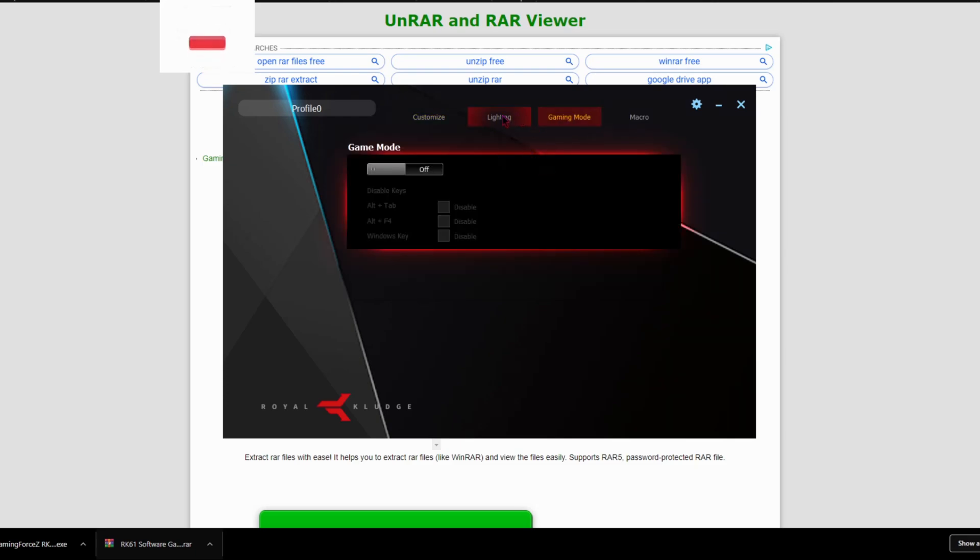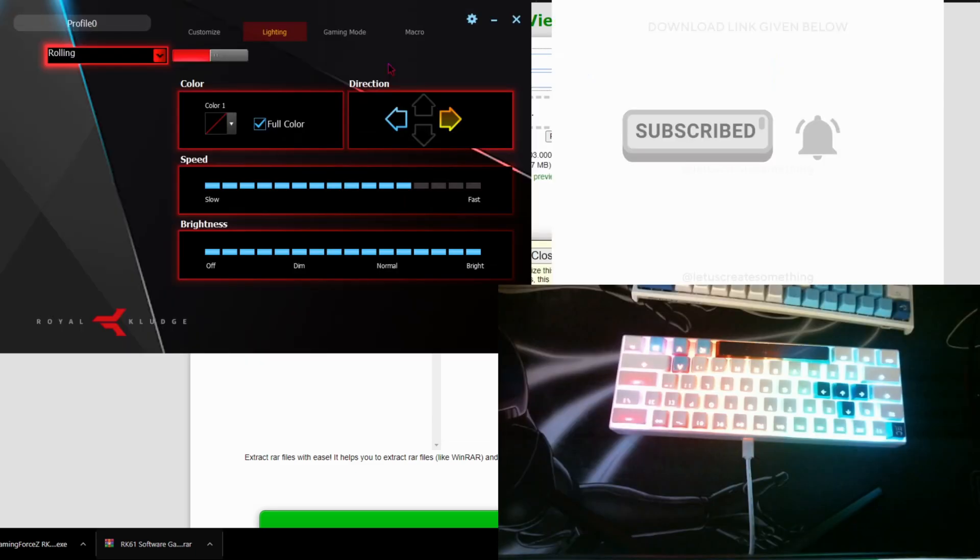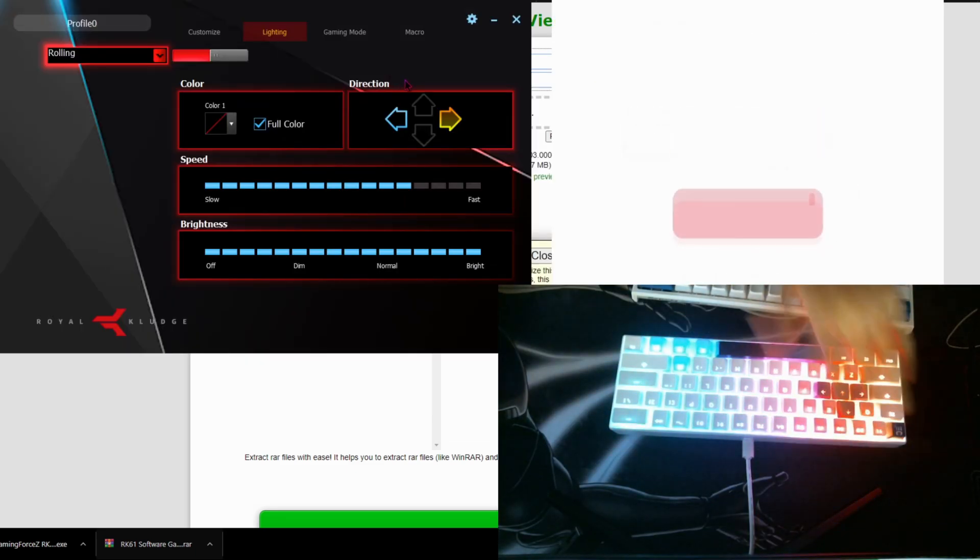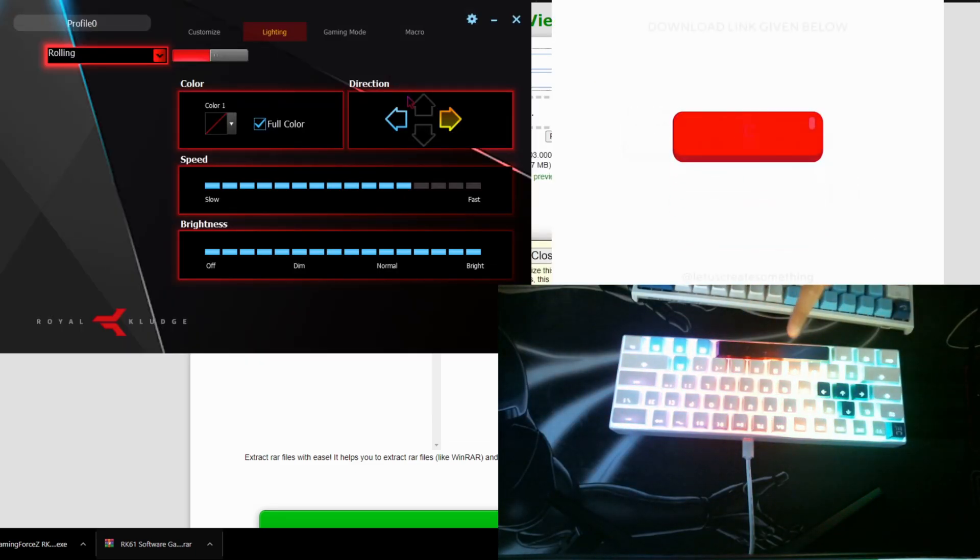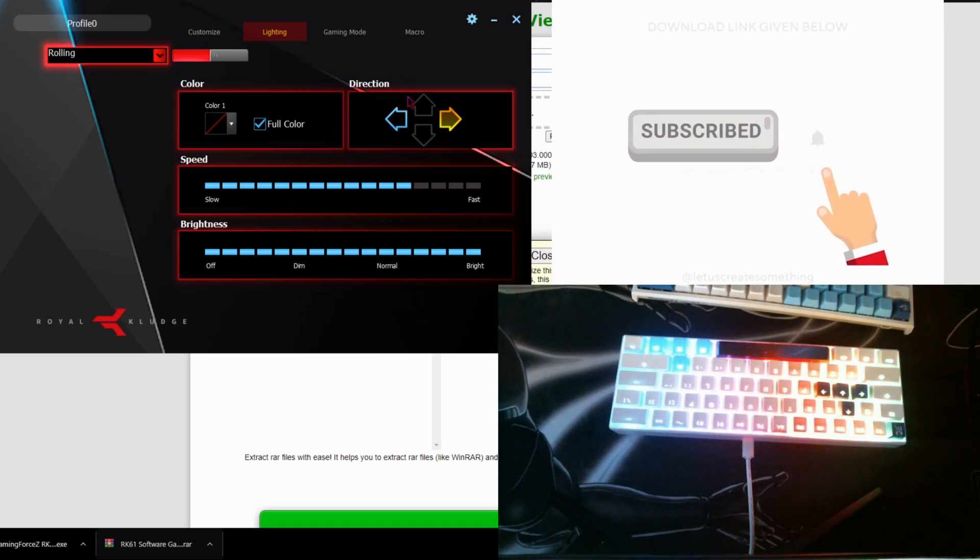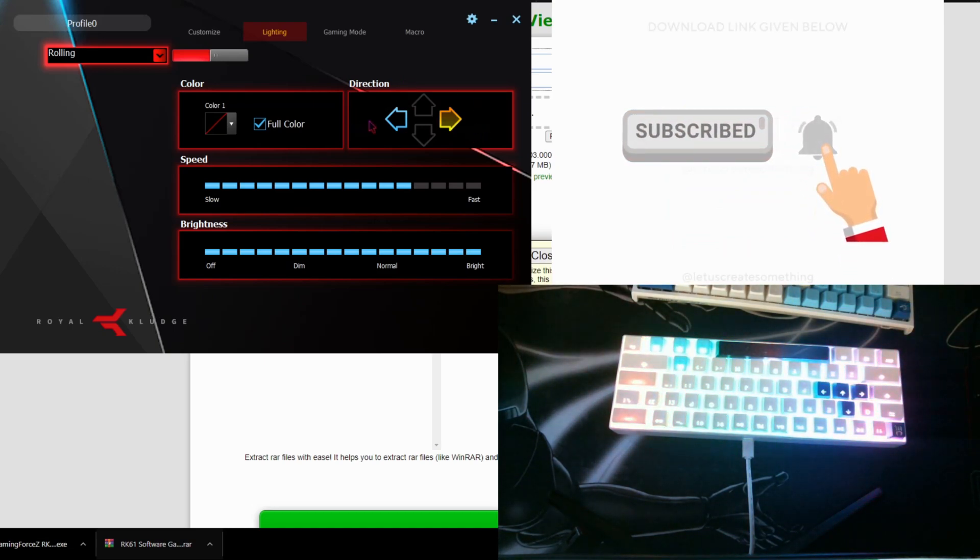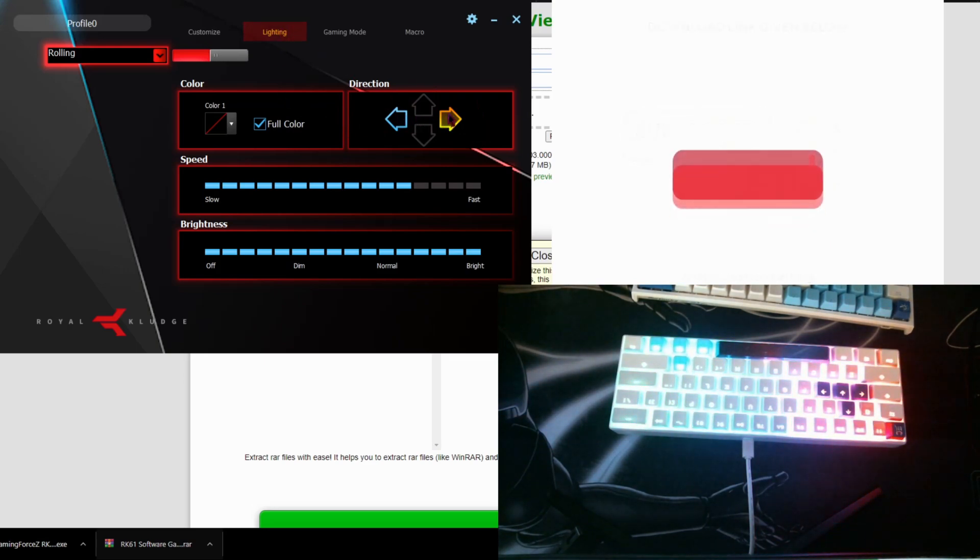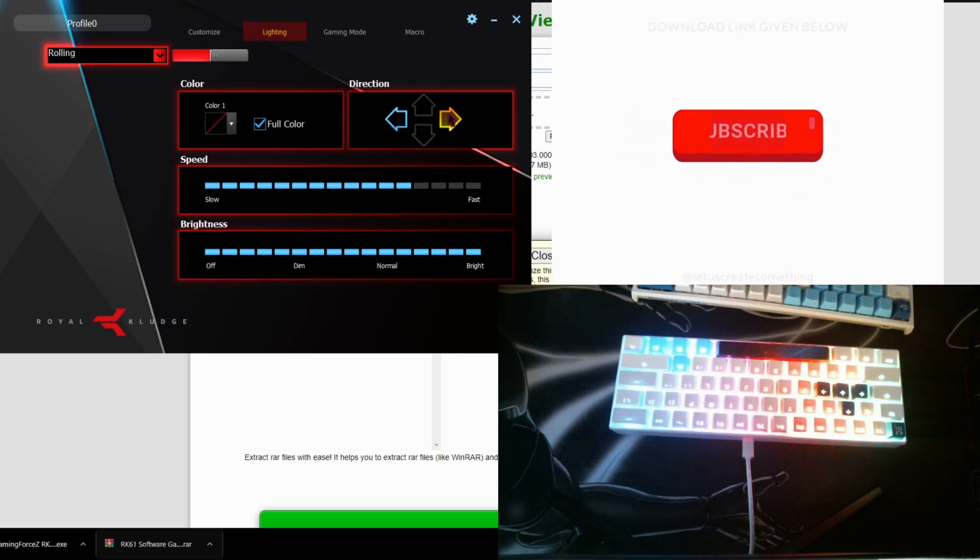You could make gaming mode, you could change the lighting. Let me plug in my webcam so you guys can see how I can change it. Now that you see the keyboard, here's the RK61 keyboard right here, and you can change the lighting direction. Right now it is going to the right.